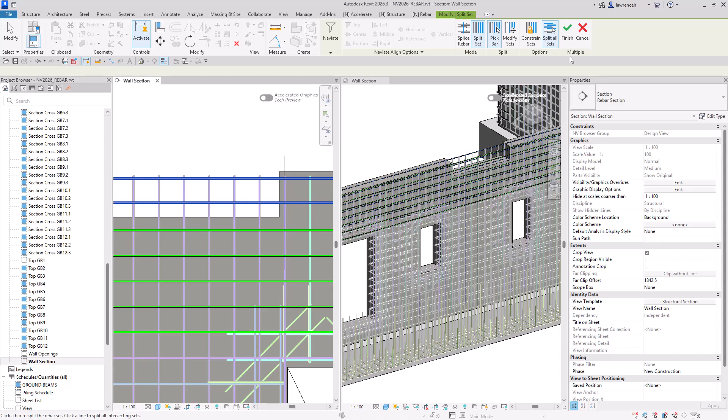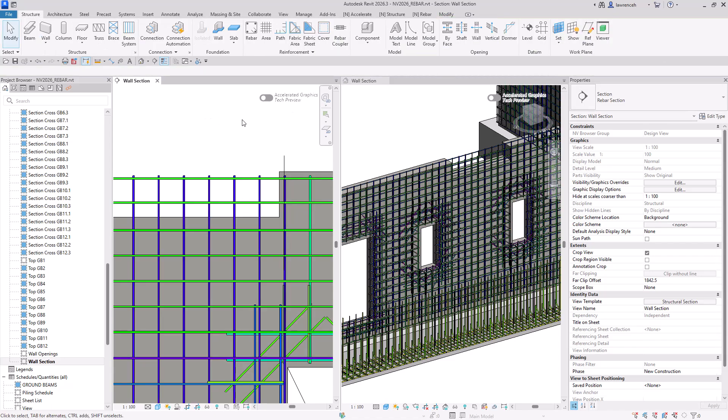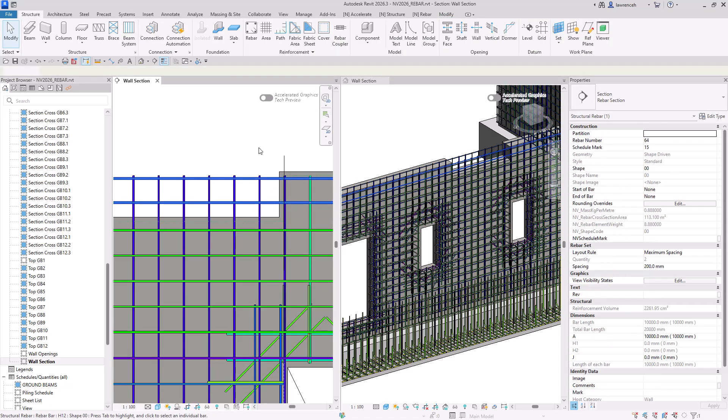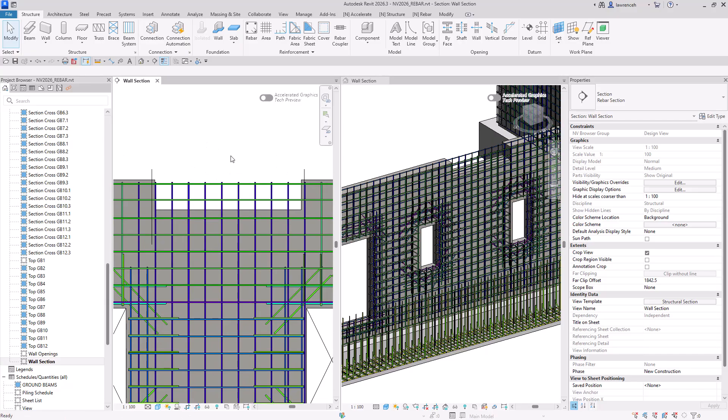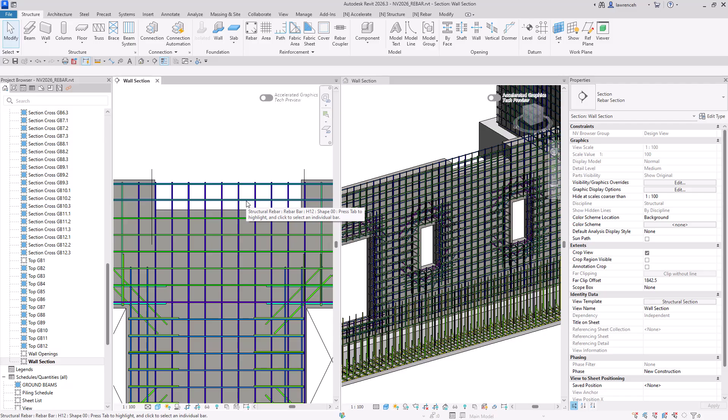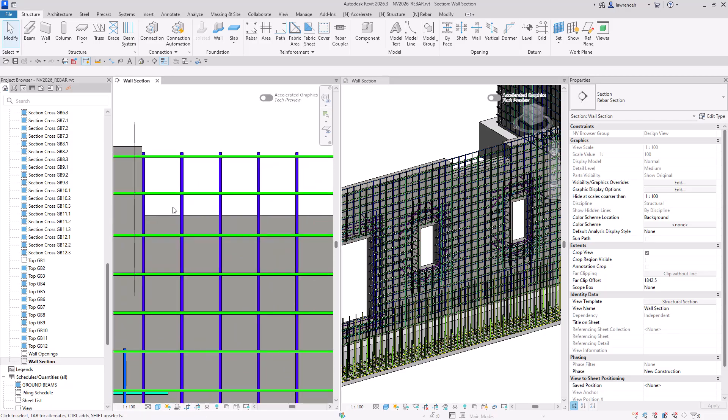So on the tab, I can go ahead and select finish. And we can now see those rebar sets are nicely split. What I now want to do is take this rebar set that's been split, and I physically want to cut the rebar at a given point.